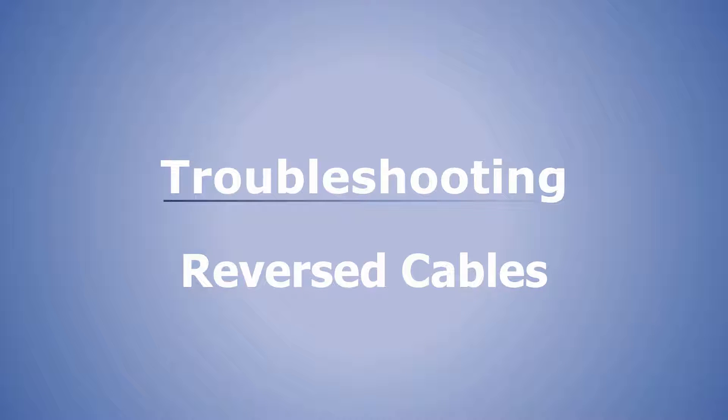In this movie we'll look at how to fix the entries in your cable schedule where a cable appears to be reversed.